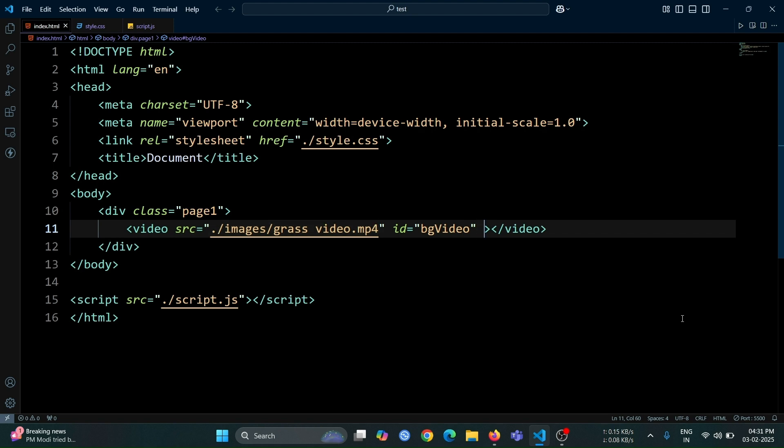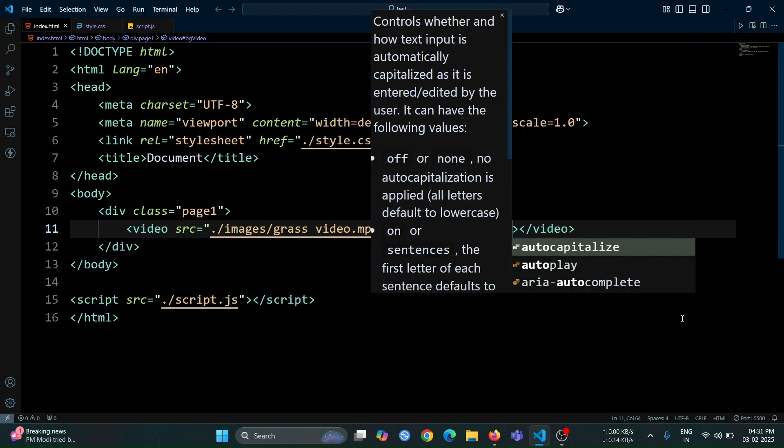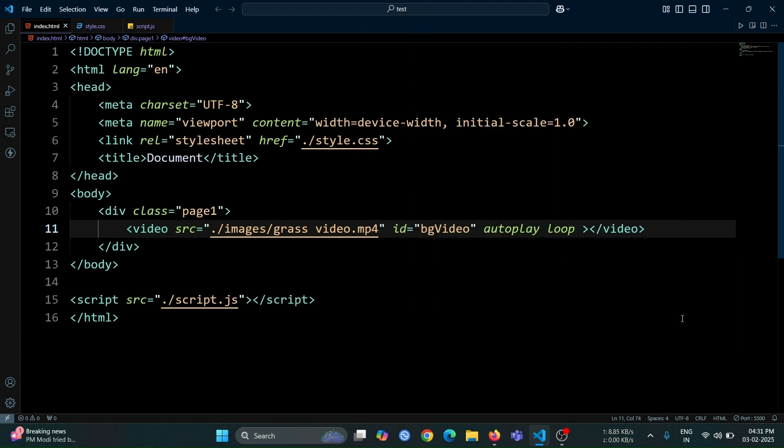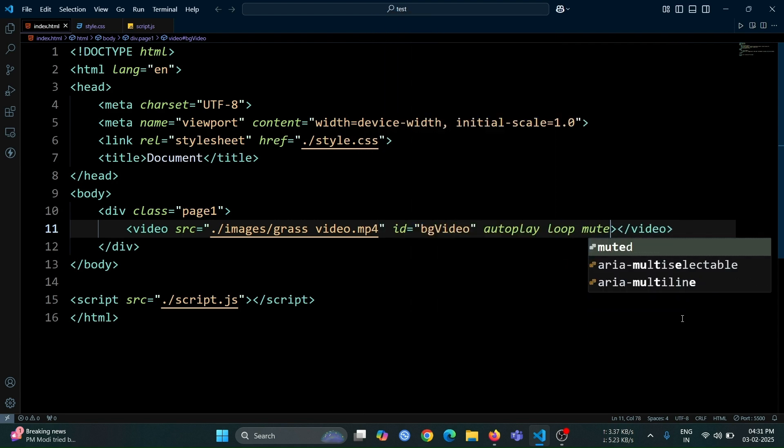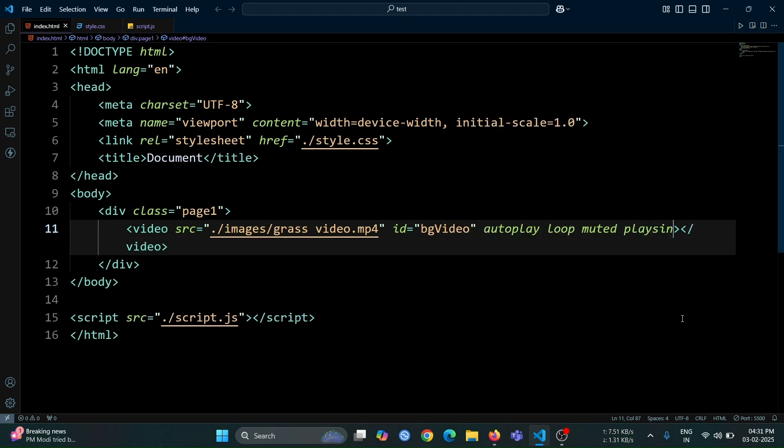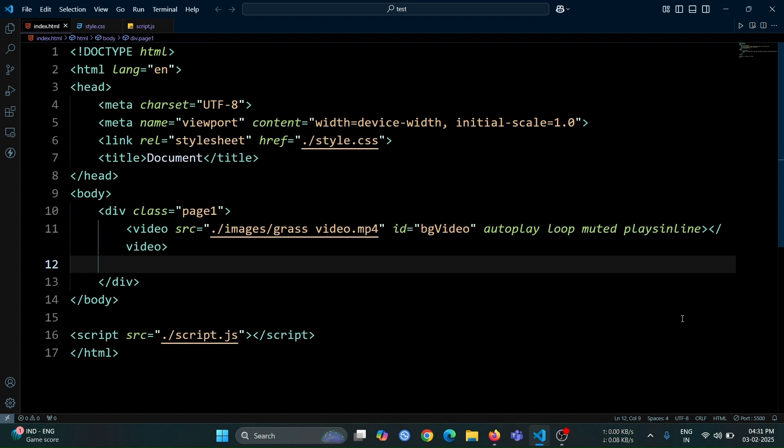After that, add the attributes autoplay, loop, muted, and plays inline inside the video tag. This ensures the video plays automatically, loops continuously, remains muted, and works seamlessly across all devices.